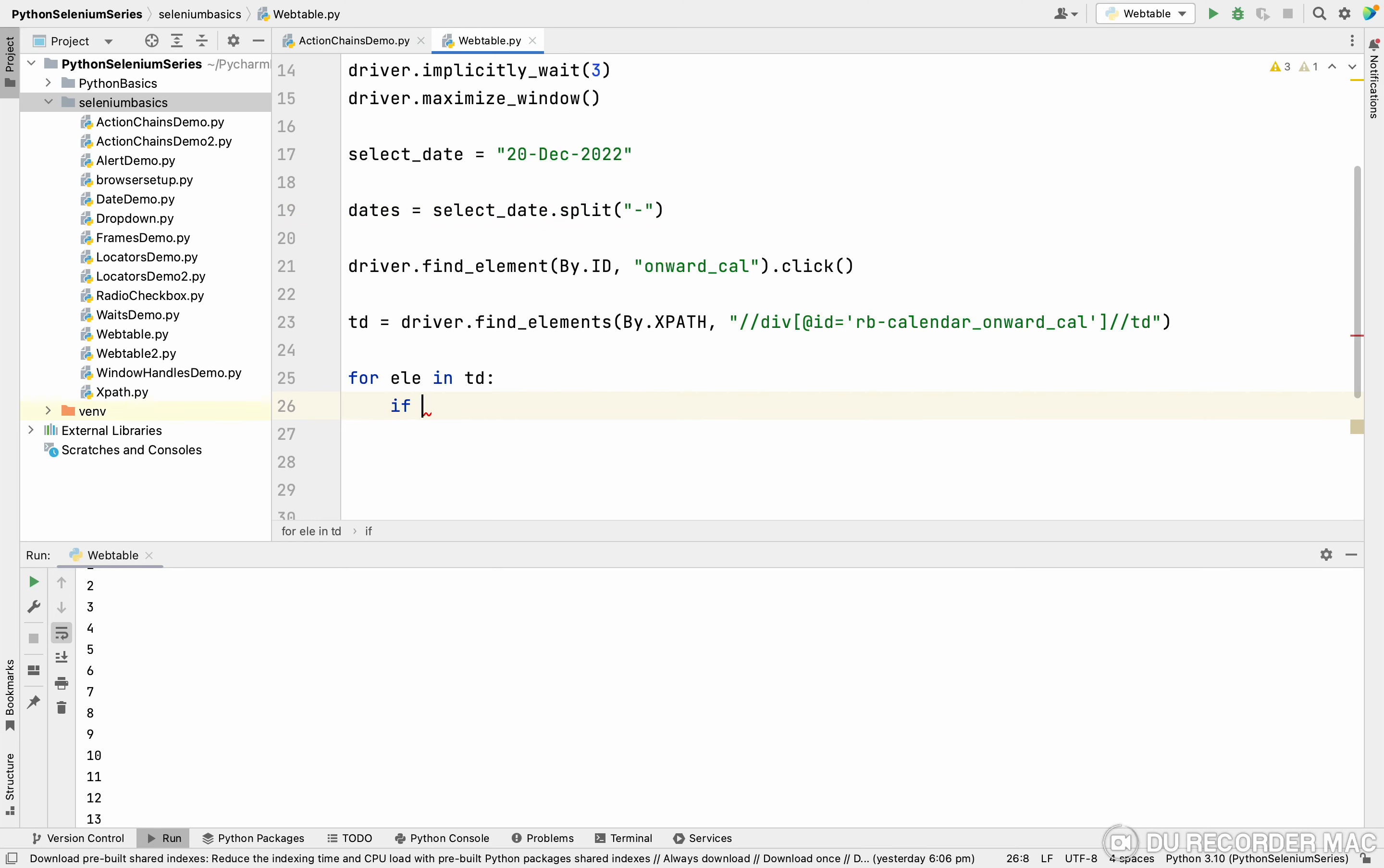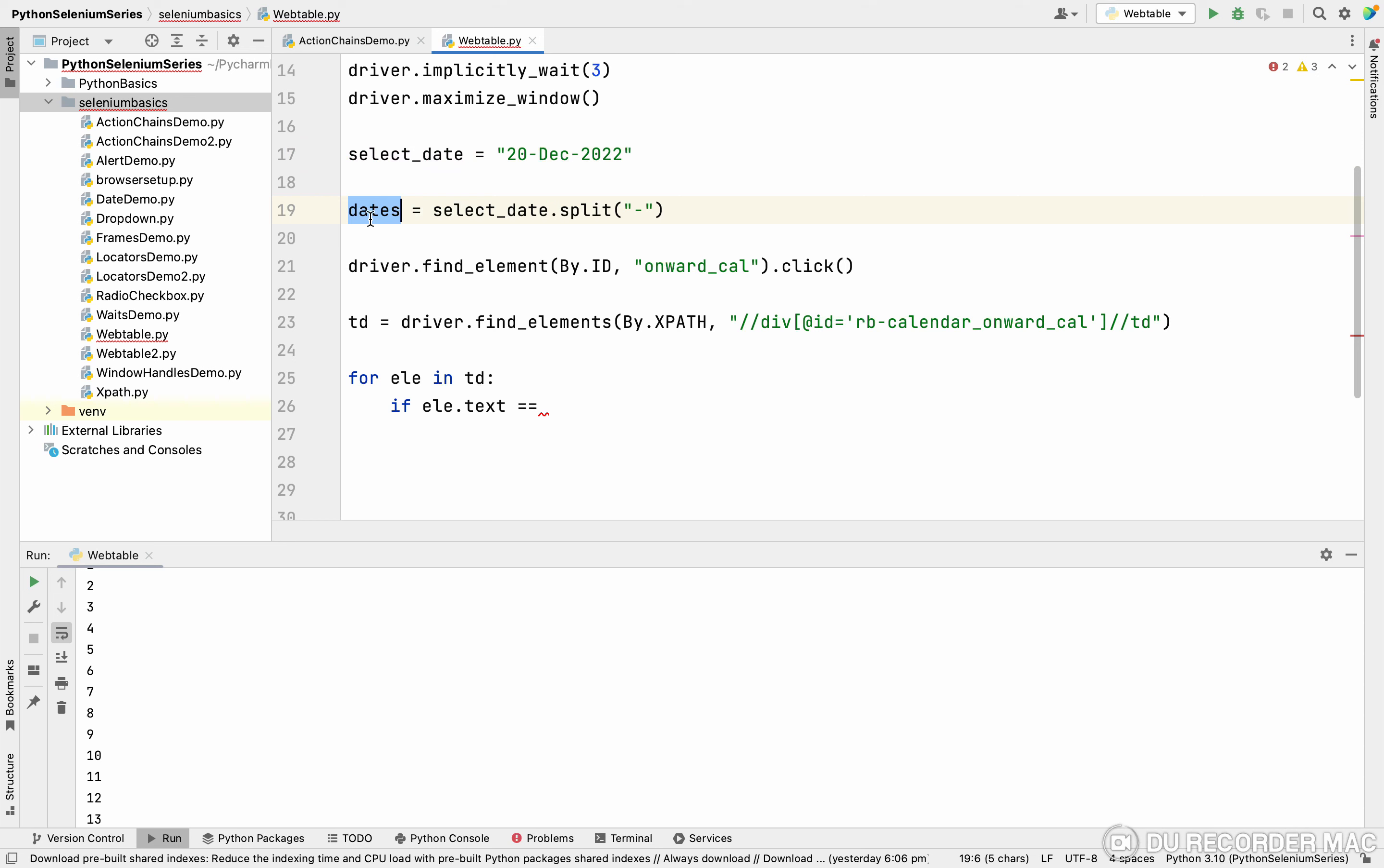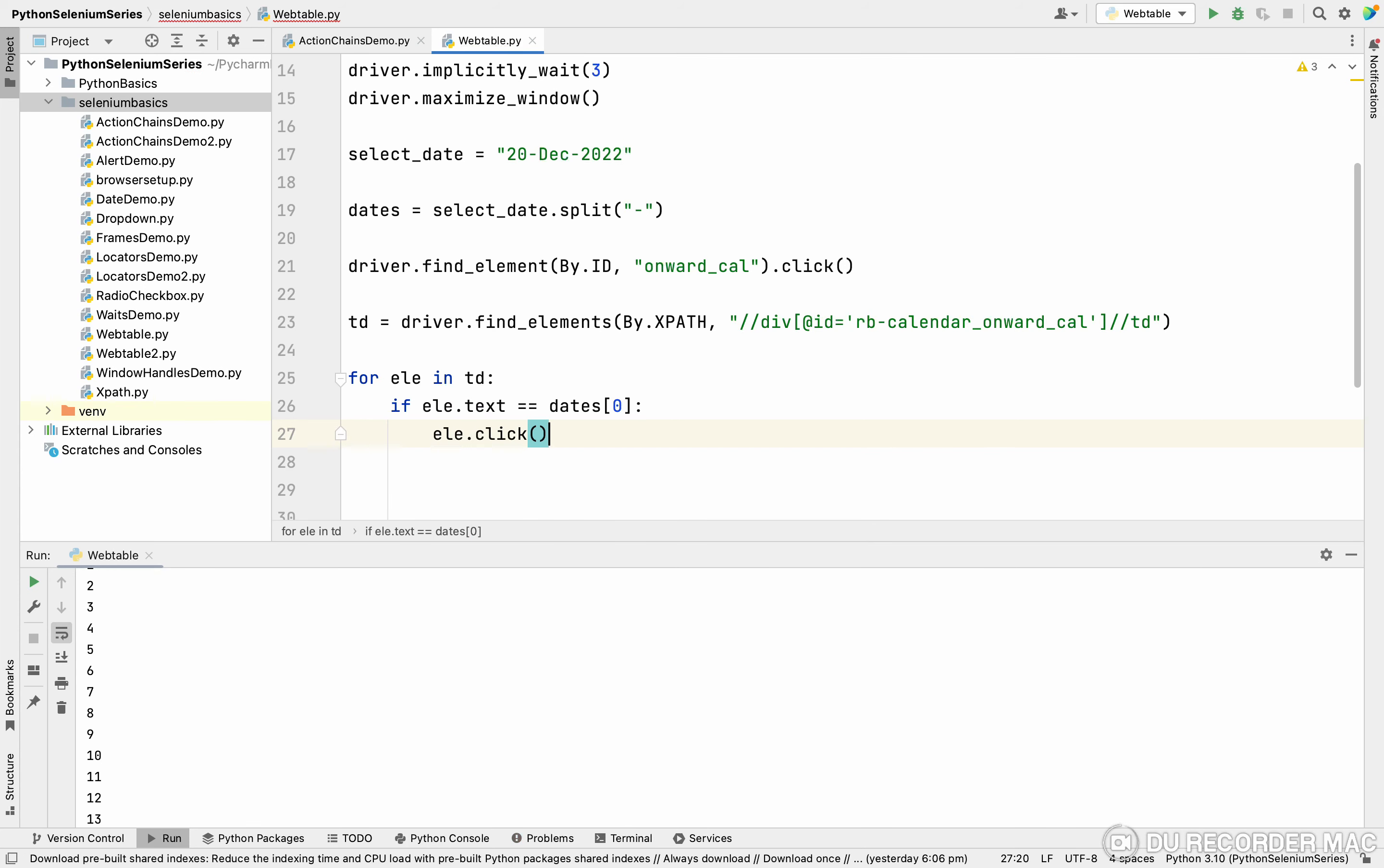I'm going to write: if ele.text method is getting a data, simply we put equal to what is the data? dates of which index? 0th index. So when I'm getting a 0th index is 20, so when I'm getting 20, what I want to do? ele.click. So it wants to click the element. After clicking, what is the main thing? You want to break the loop.